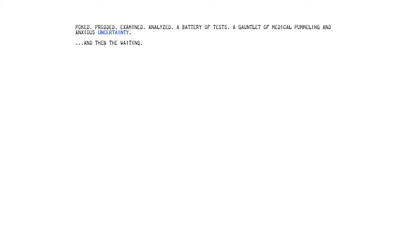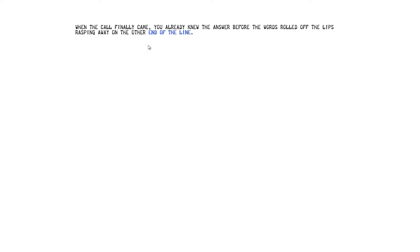And then the waiting. I would have put like ellipses there. I would have put ellipses. Yeah, whatever. That's my way of writing. When the call finally came, you already knew the answer before the words rolled off the lips, rasping away on the other end of the line.